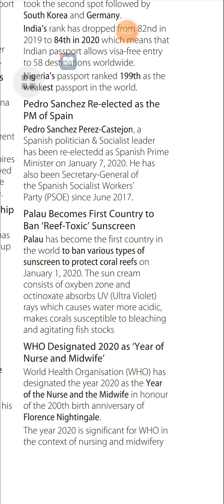Palau Becomes First Country to Ban Reef-Toxic Sunscreen: Palau became the first country in the world to ban various types of sunscreen to protect the coral reef, effective January 1, 2020. The sun cream consists of oxybenzone and zinc oxide, which absorb ultraviolet rays and make the water more acidic, making coral susceptible to bleaching and disrupting fish habitats.